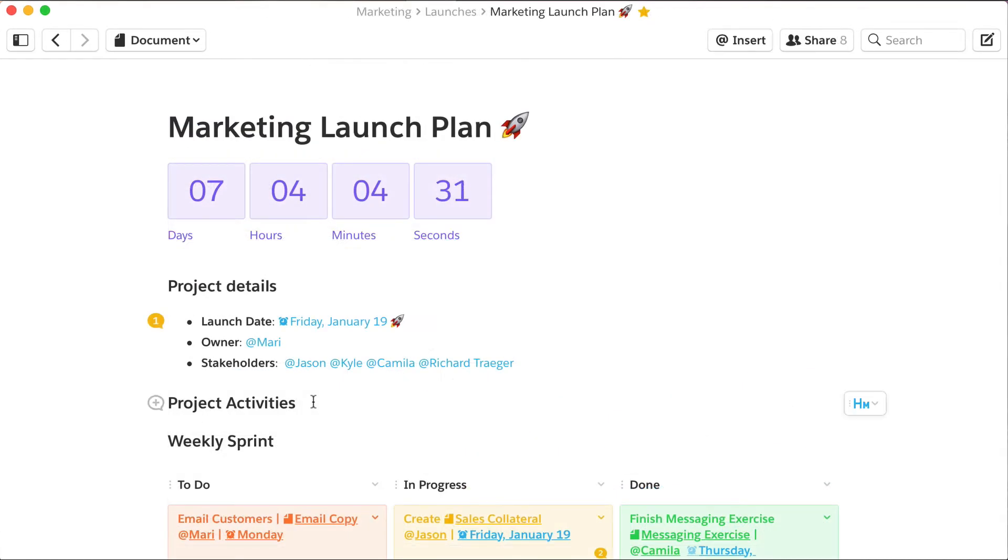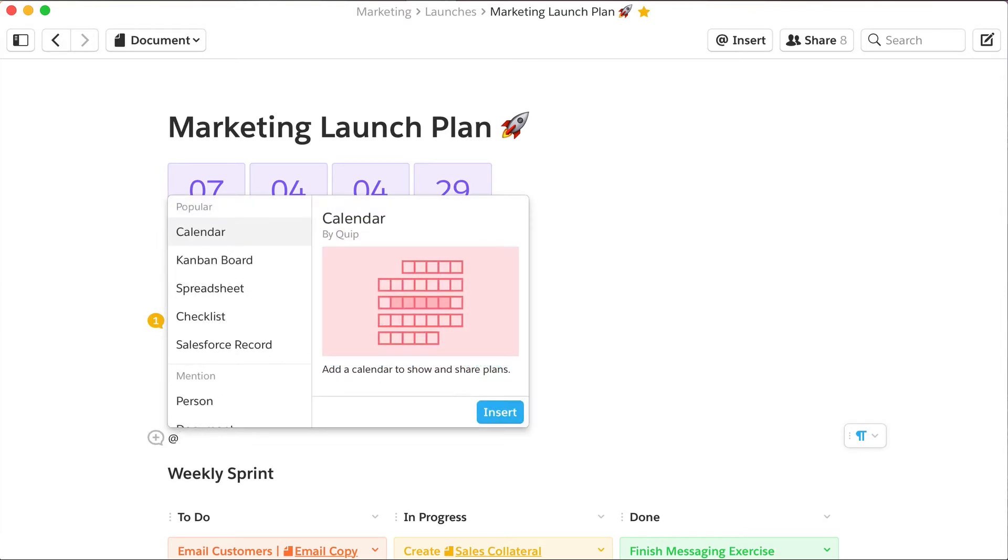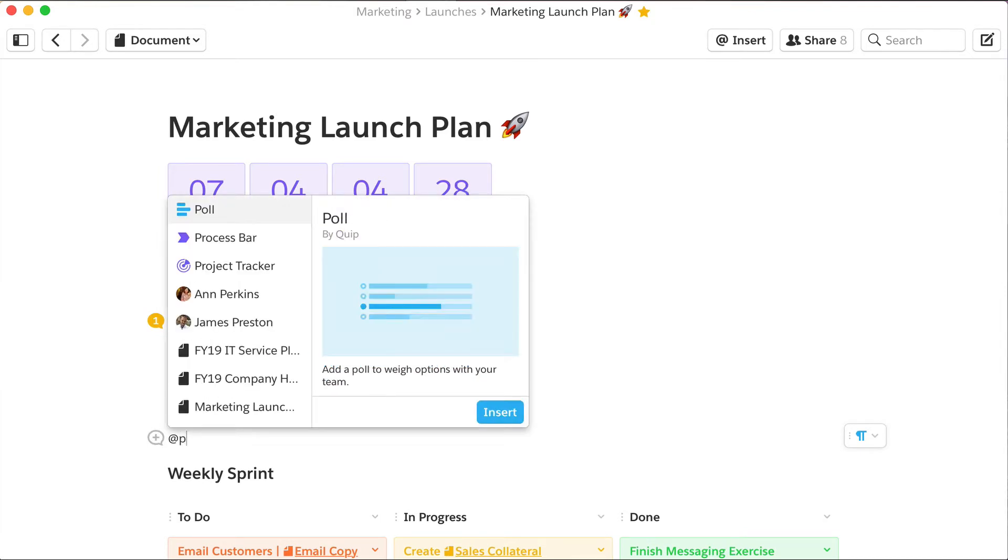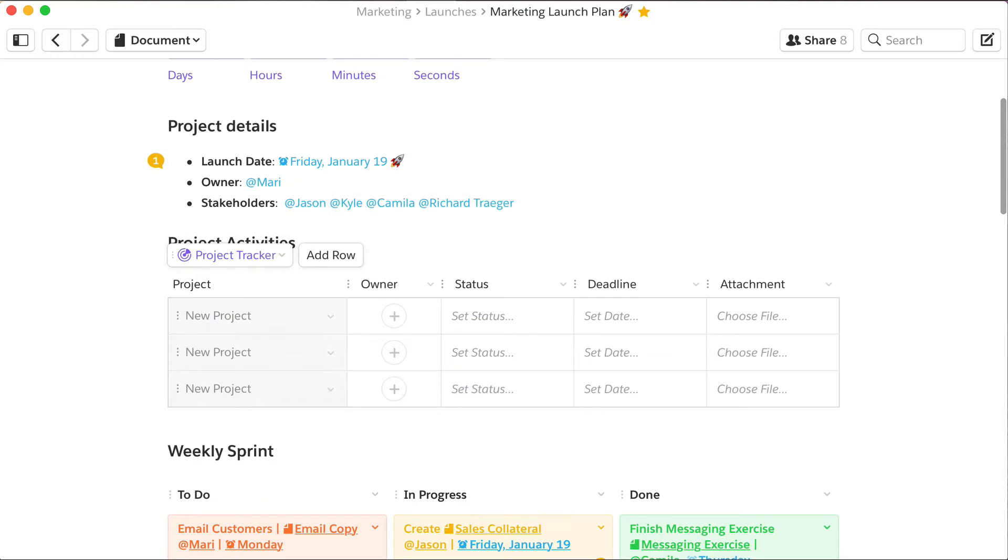It's easy to add a new Project Tracker with a single keystroke. Define a new project in the table.